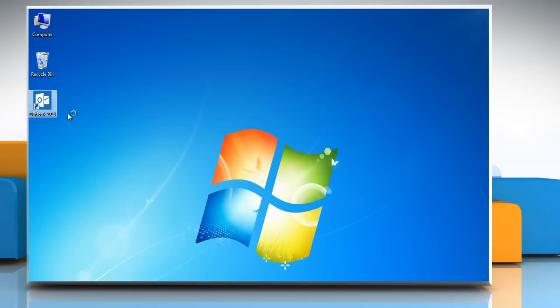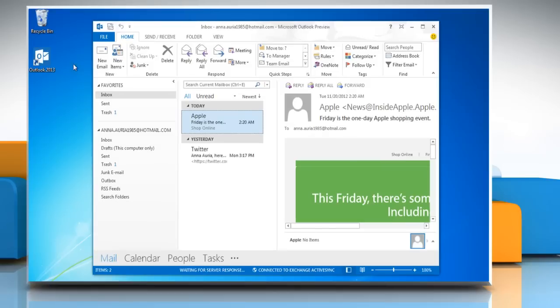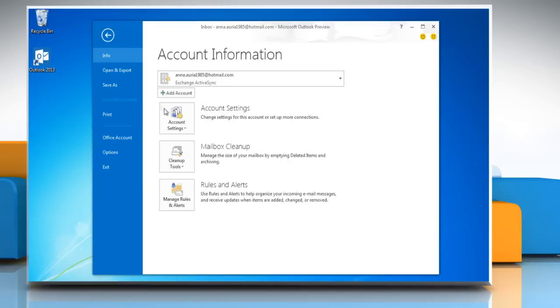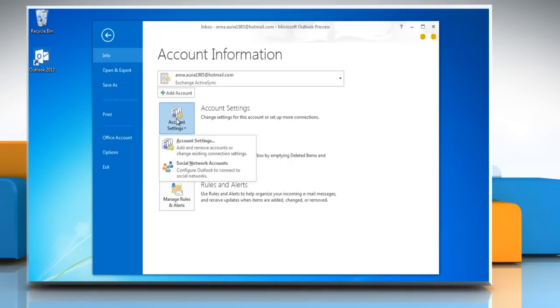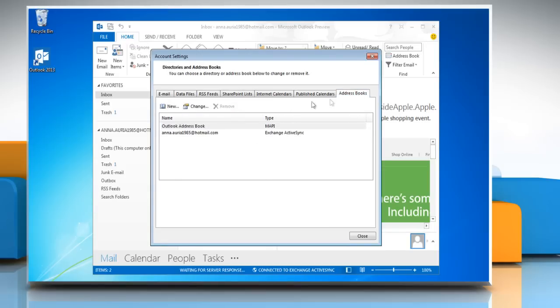Start Microsoft Outlook 2013. On the File menu, click on Account Settings icon and select Account Settings. Under Account Settings, click on Address Books tab.